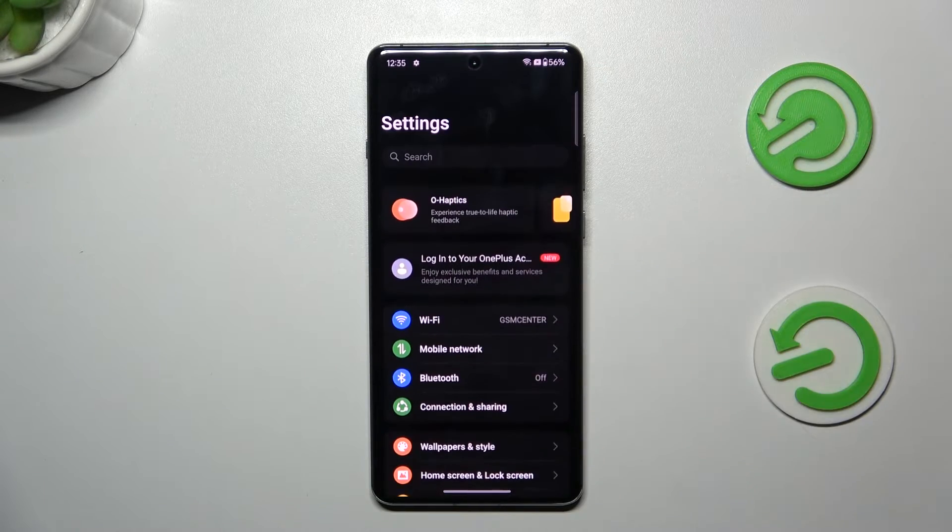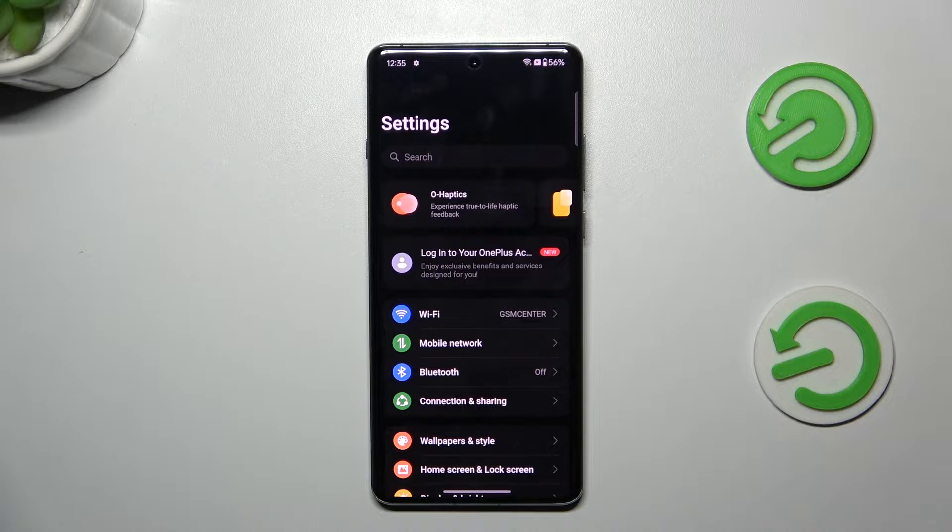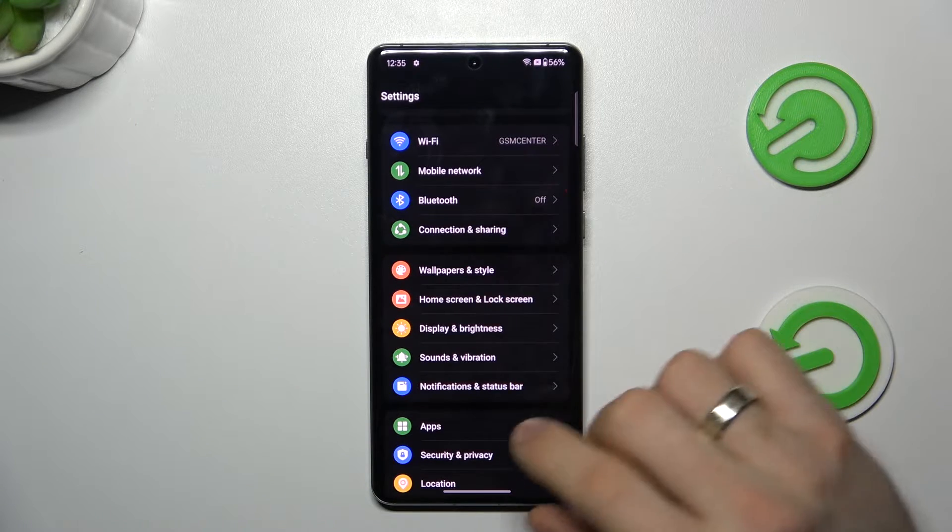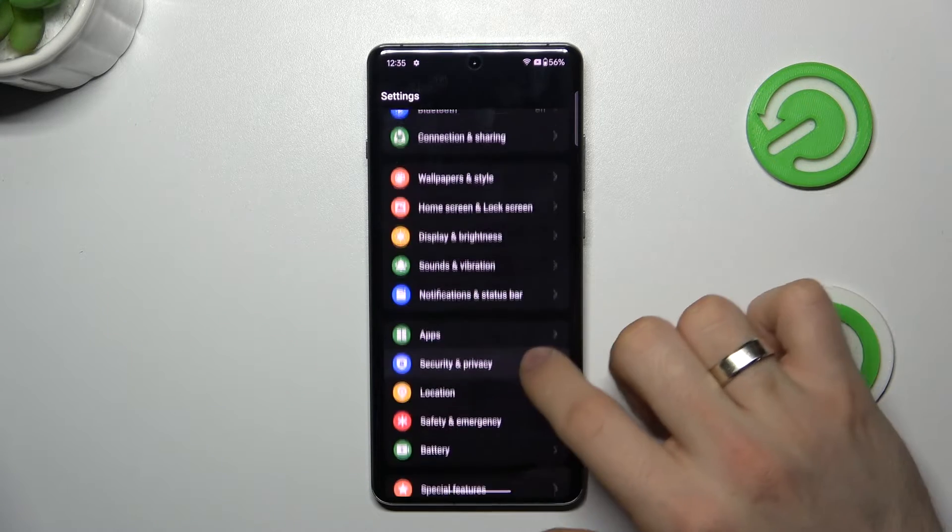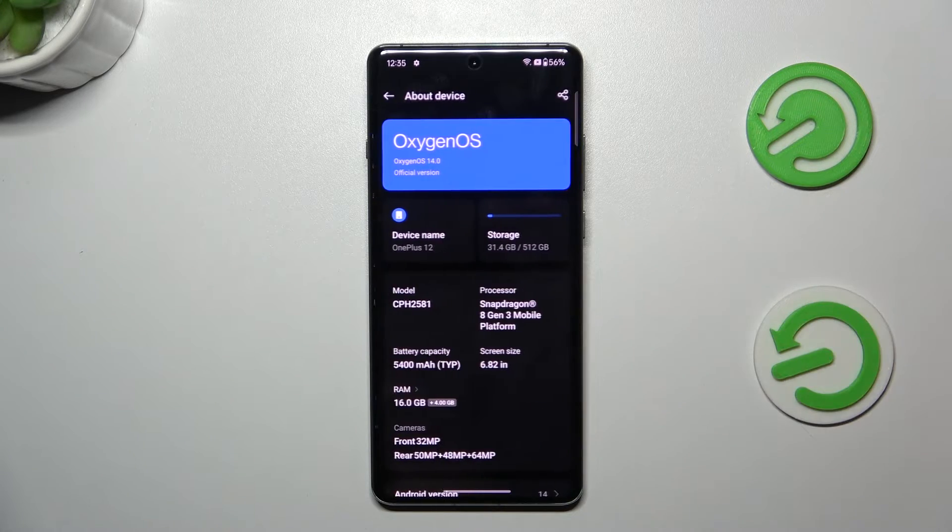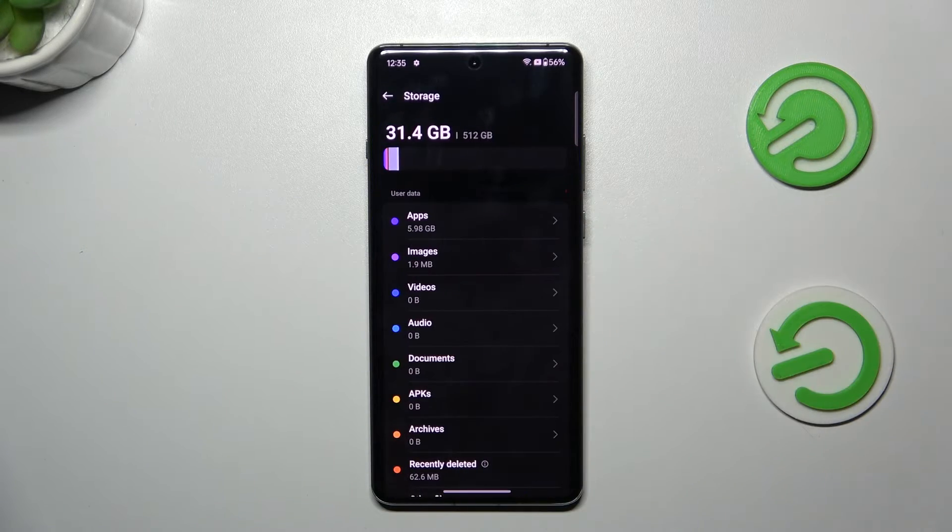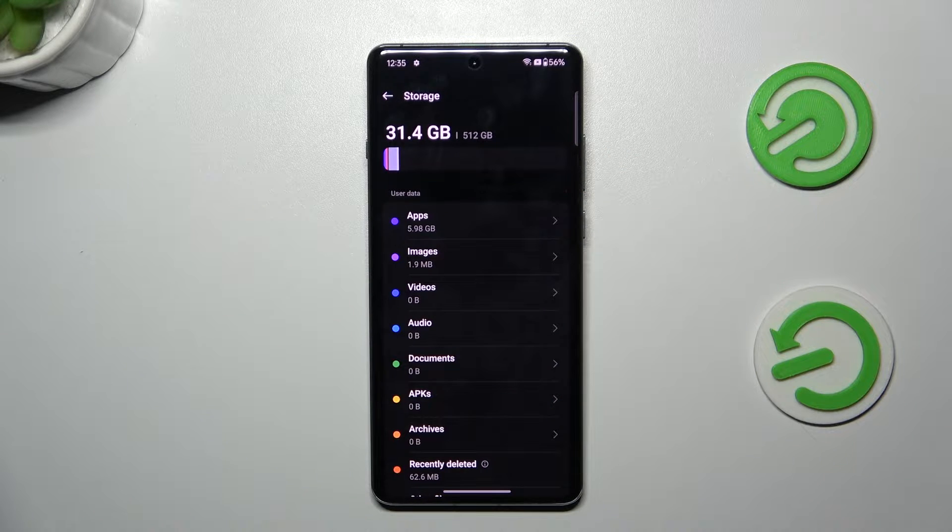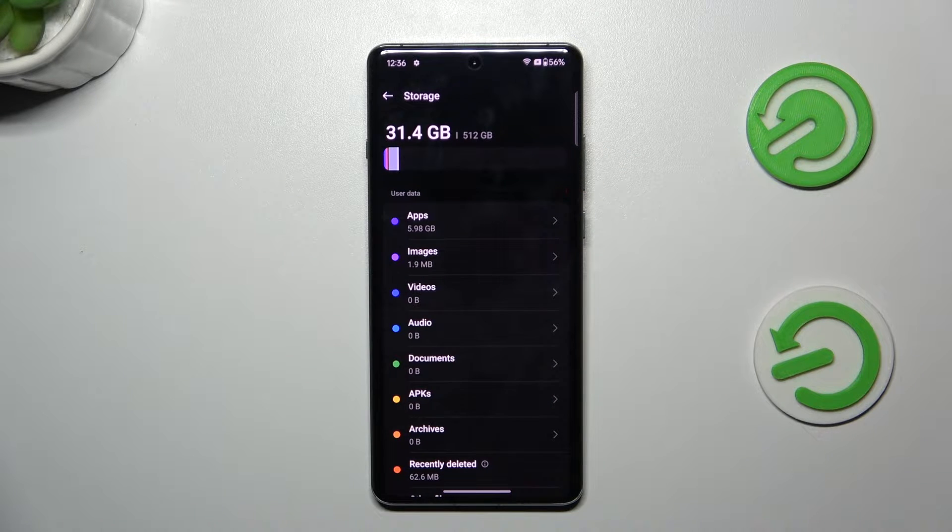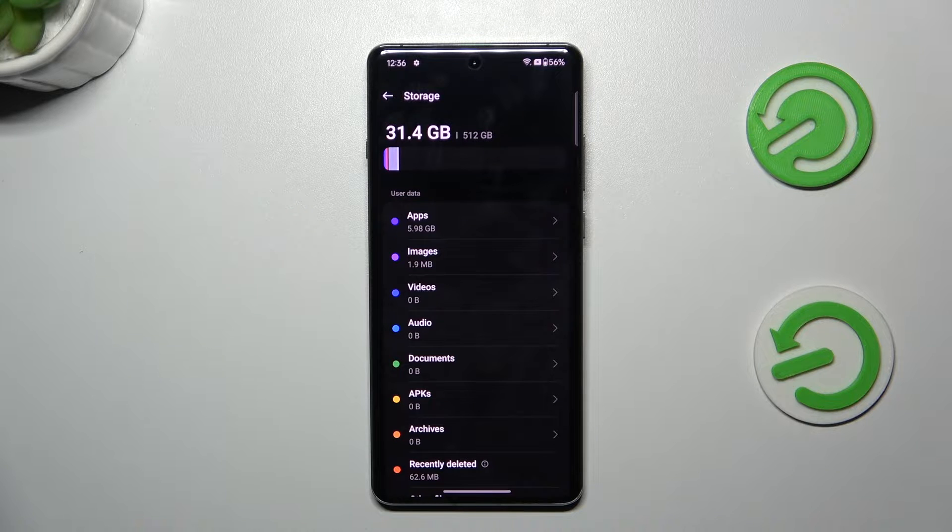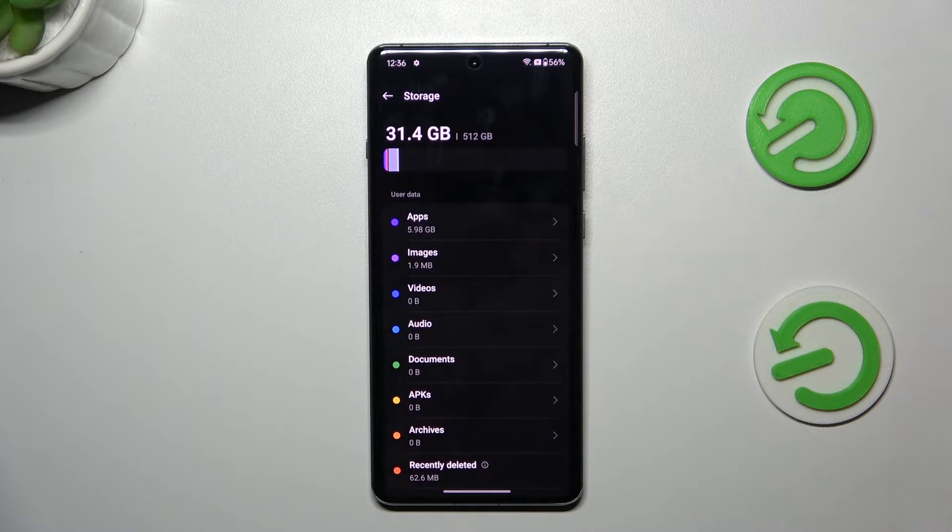So the first aspect, of course, is the lack of storage. So if you open the settings, and here you can find About device, and here you'll see the storage. And as you can see, I have used only 31 gigabytes of 512. And as you can see, I have a lot of free space.